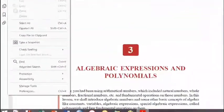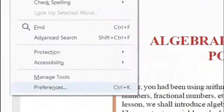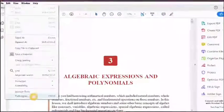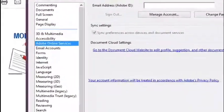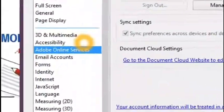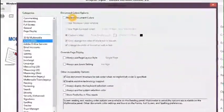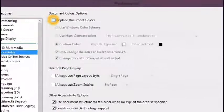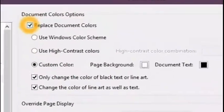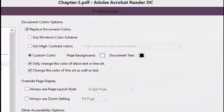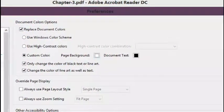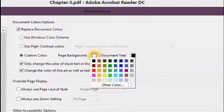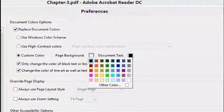Then click Preferences. Look for Accessibility. Check the Replace Document Color, then Custom Color. You can choose any color for page background and document text.